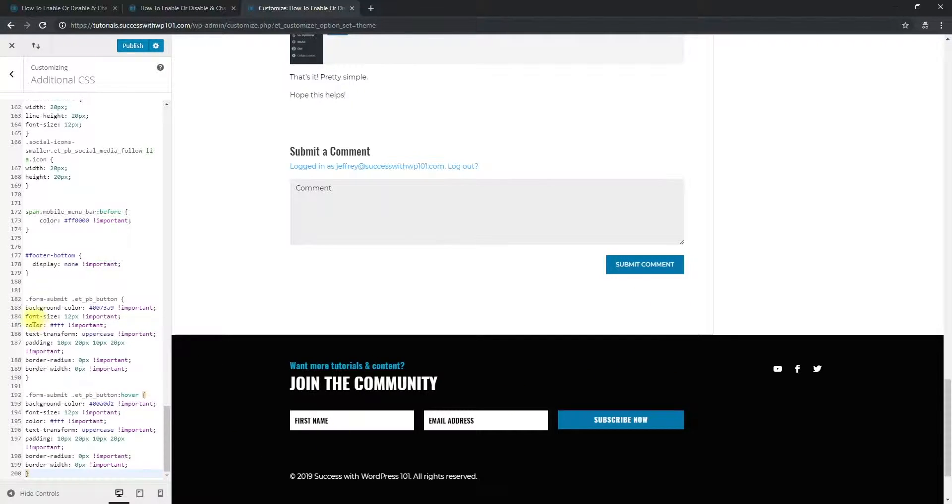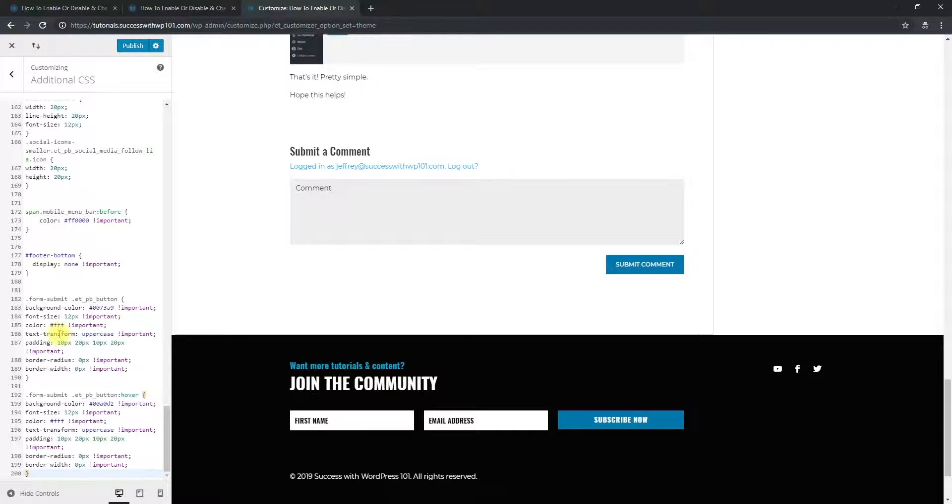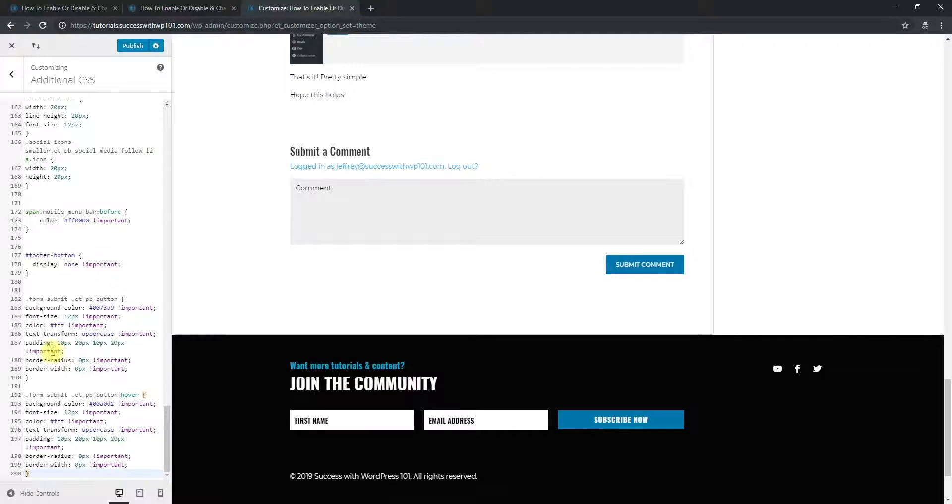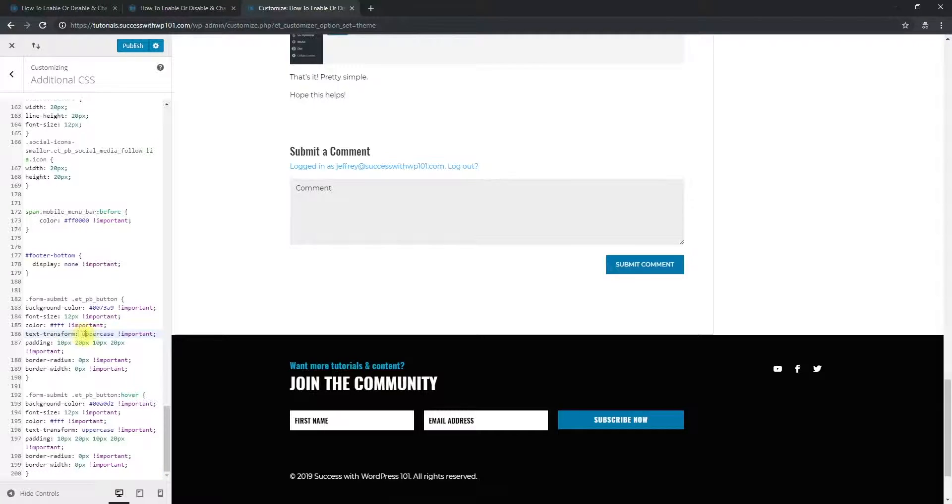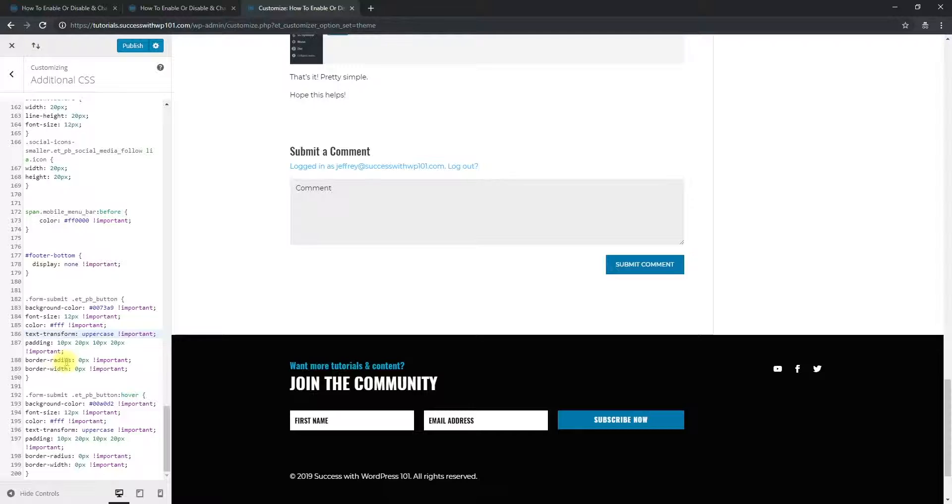And from here, you can see the background color is here, the font size. Some of them are pretty self-explanatory, and the text transform is actually the uppercase one, and also the padding. And then the border radius, border width.